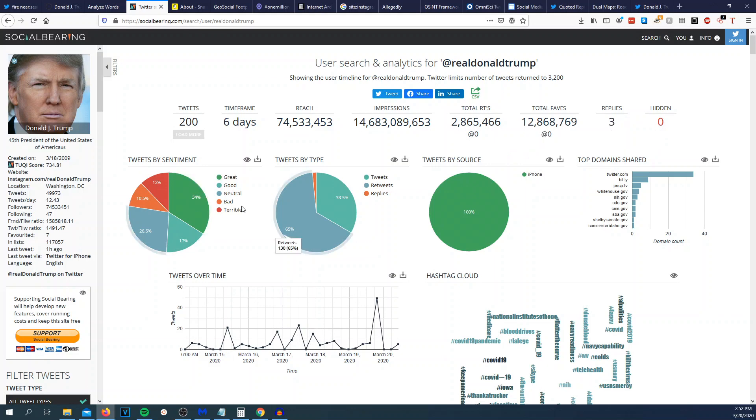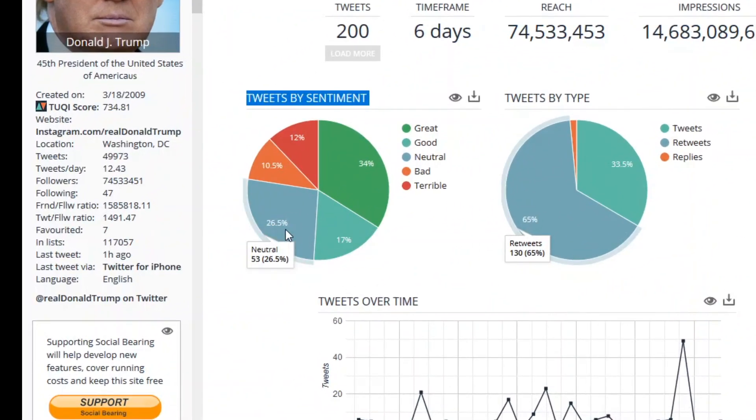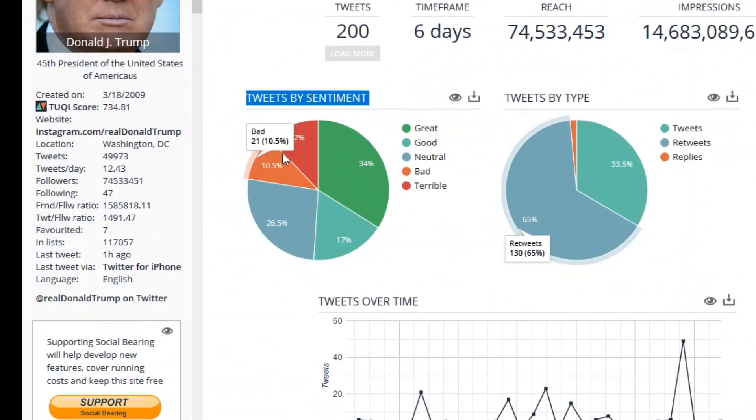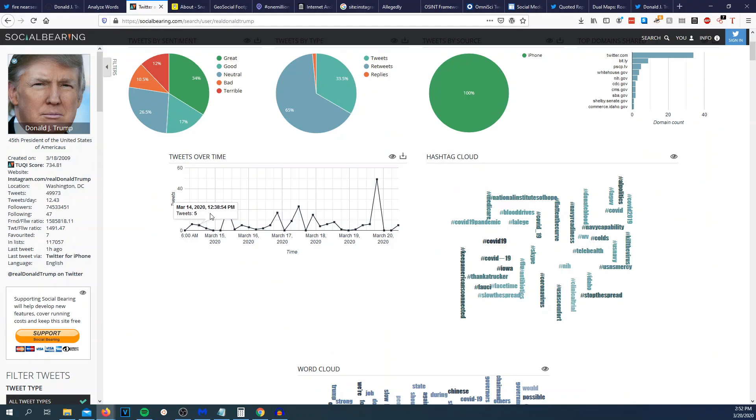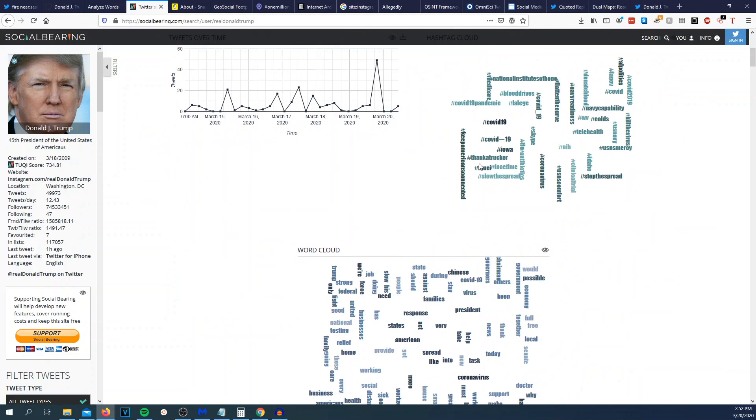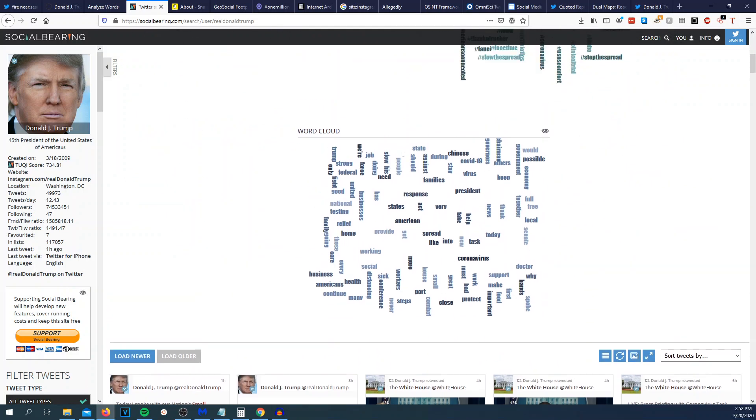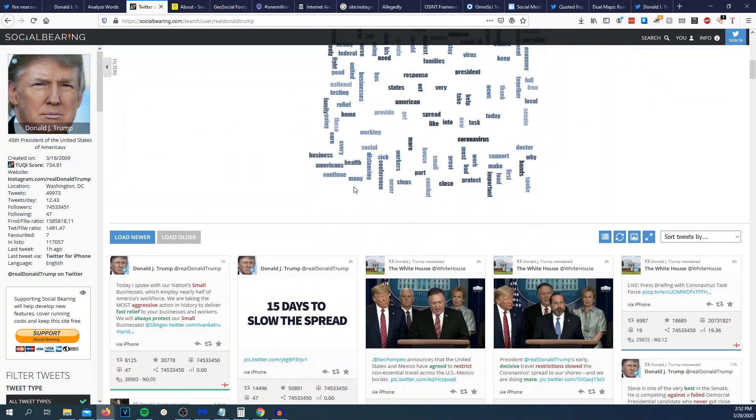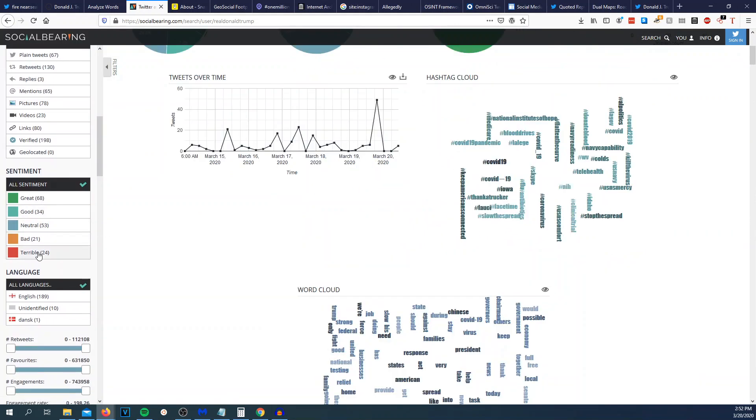We can see right here tweets by sentiment. So most of it's great, good, neutral, bad. Tweets over time. So we can see when he tweets. Hashtag cloud, top domain shared. So Twitter, Bitly, White House, CDC. Tweets by source, 100% of his tweets are coming from an iPhone. Word cloud. So he likes to say COVID-19 virus president, all that.